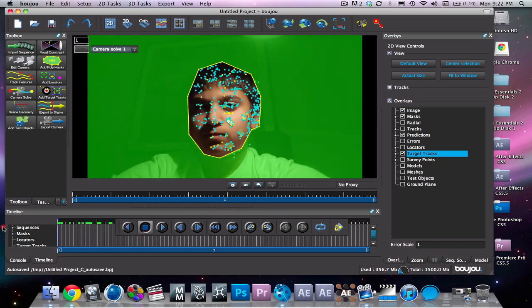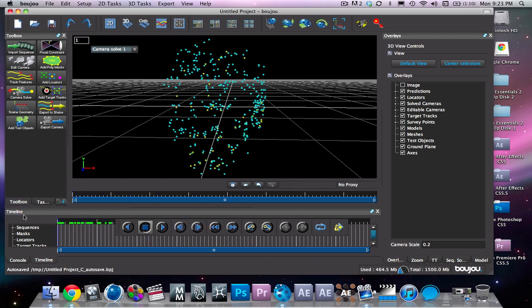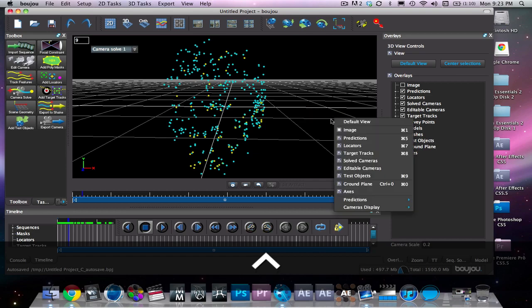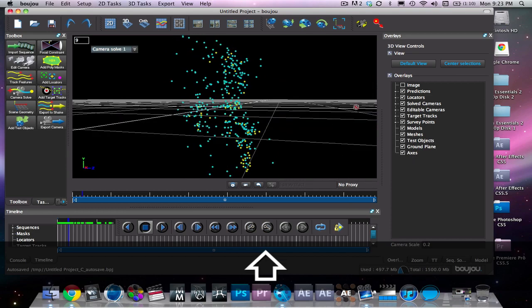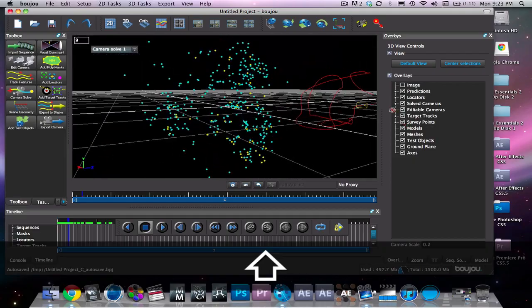So now we're gonna go to our 3D view and just see how the face looks. As you can see, rough outline on the face. We're gonna hold shift and we're just gonna look around. Face is right there, looking good.